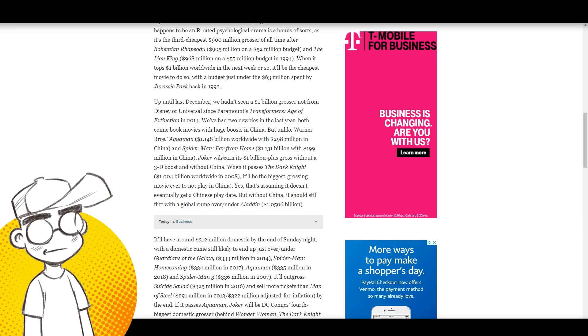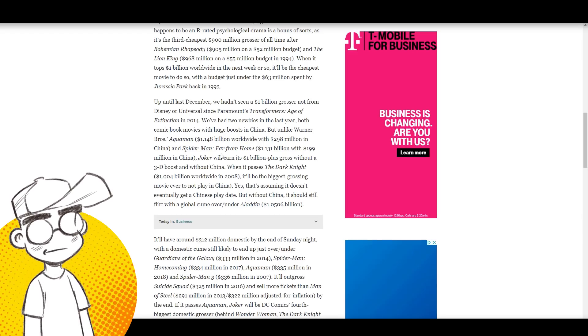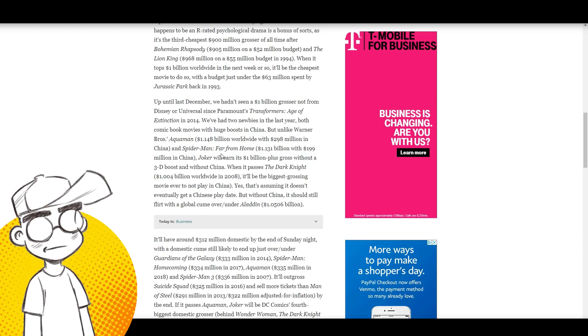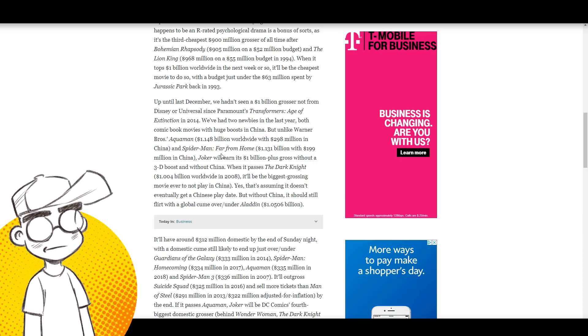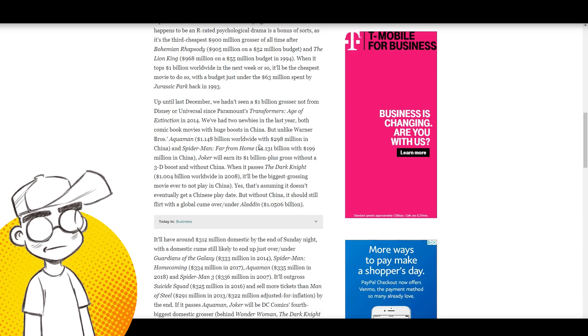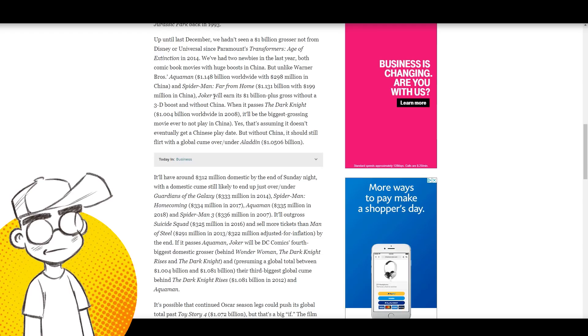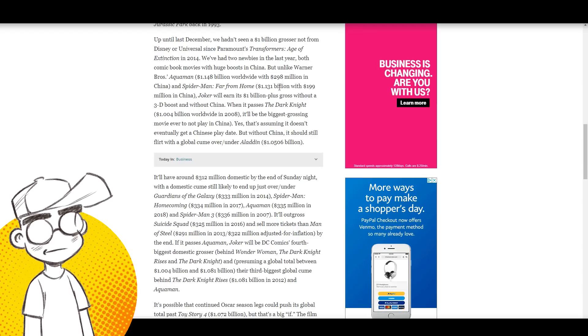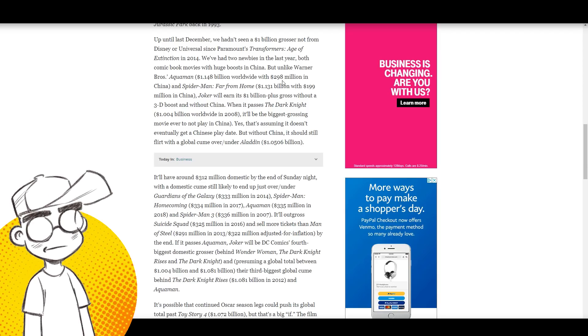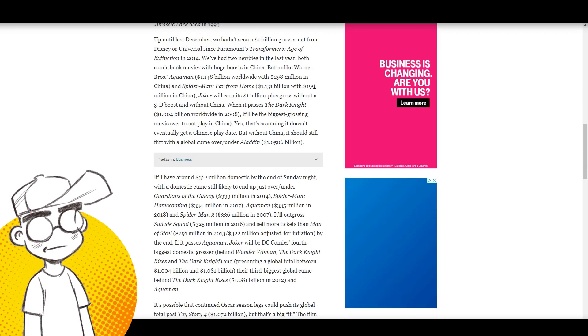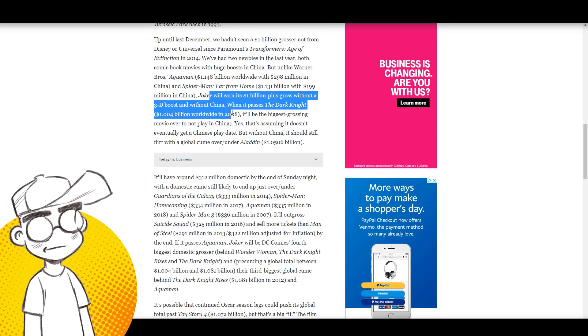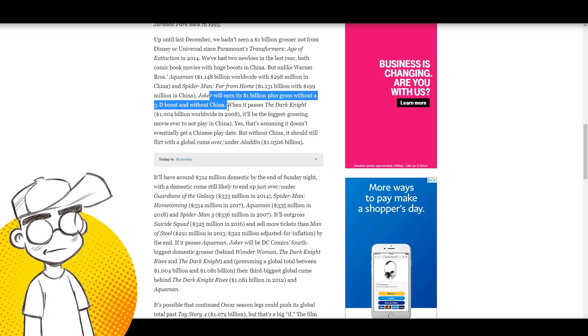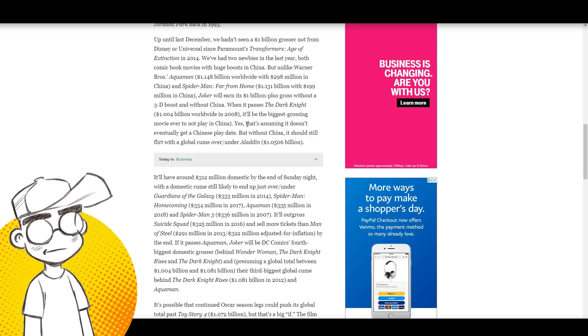The Transformers movies for the most part are hot trash. I did like Bumblebee though. I thought Bumblebee was actually really good and I'm hoping they do a sequel to that one and keep the Transformers movie franchise in line with Bumblebee. Unlike Warner Brothers' Aquaman, which did 1.148 billion worldwide with 298 million dollars in China, and Spider-Man: Far From Home, 1.131 billion with 199 million China, Joker will earn its billion plus without a 3D boost and without China.